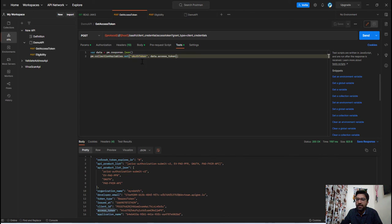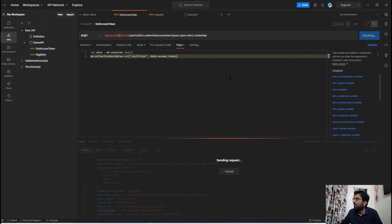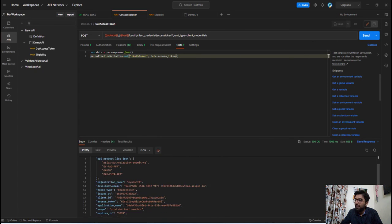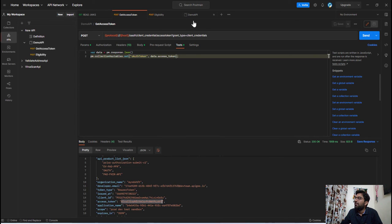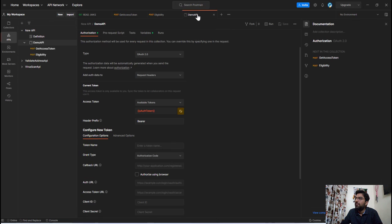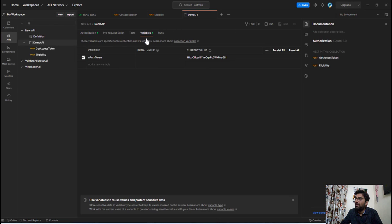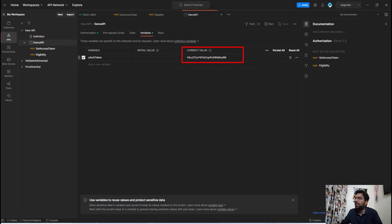So once again let's execute this API. So this time we get this access token and now let's go to this folder and let's see this variable section. So here you can see that Postman has set the newly generated access token in this current value section.